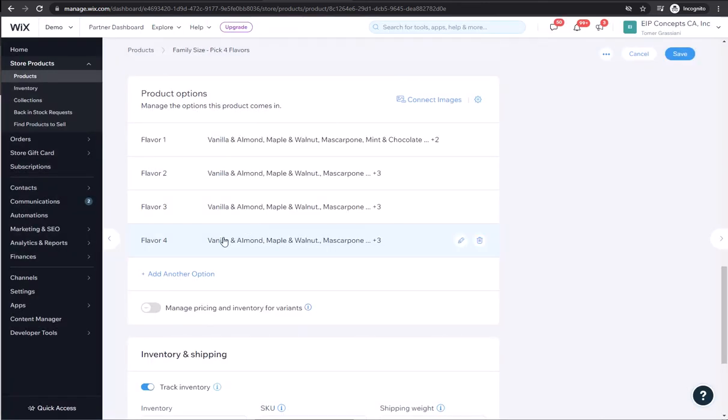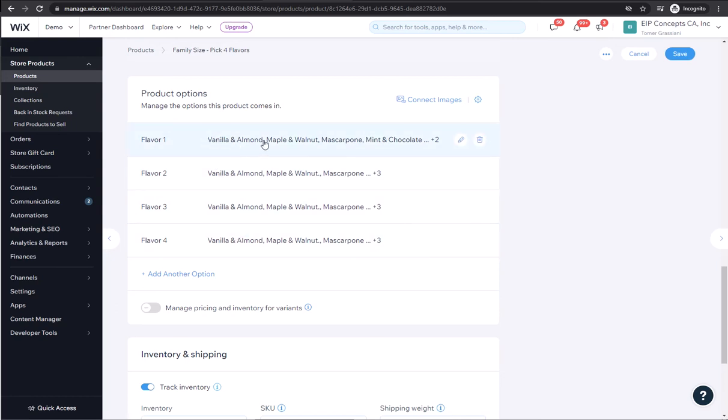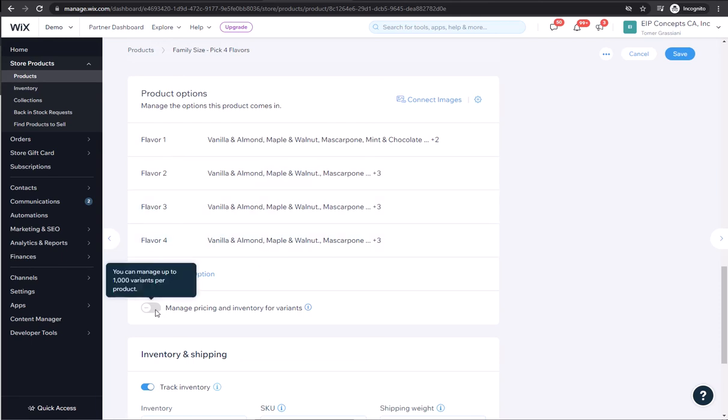Because the total number of options here is calculated by the number here, times the number here, times the number here, times the number here, reaches more than a thousand, we cannot turn on manage pricing and inventory for variants. This is a Wix restriction.